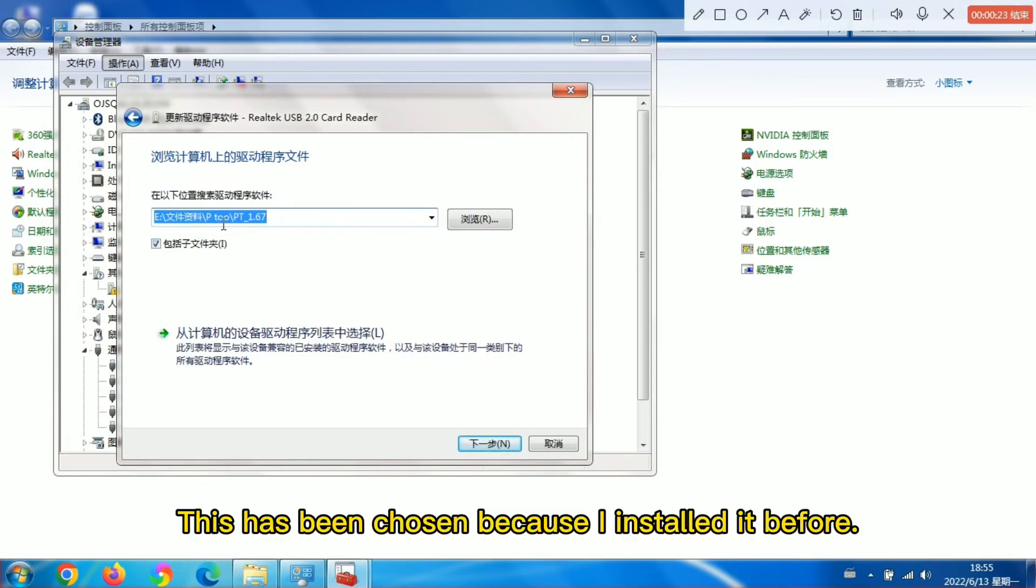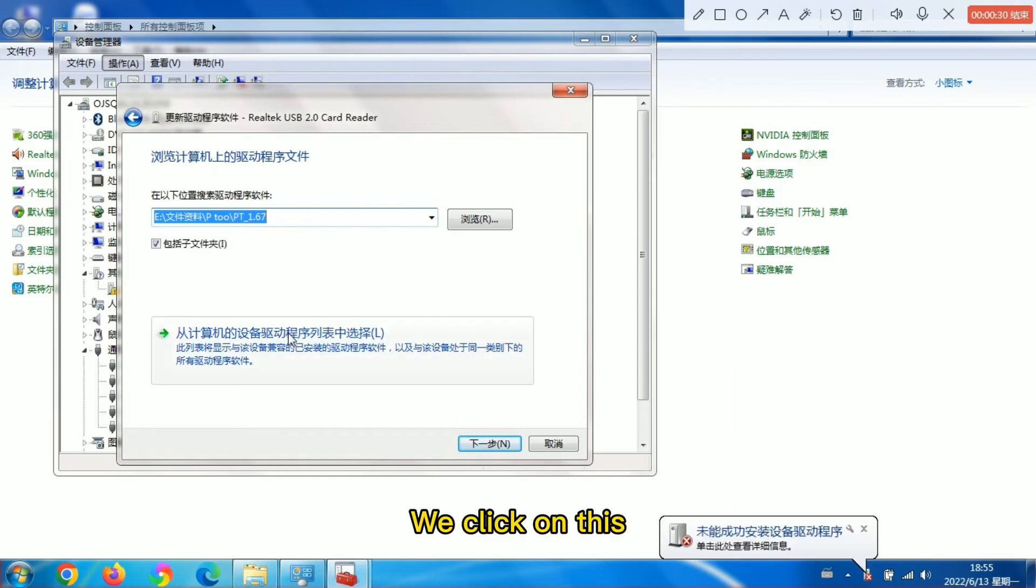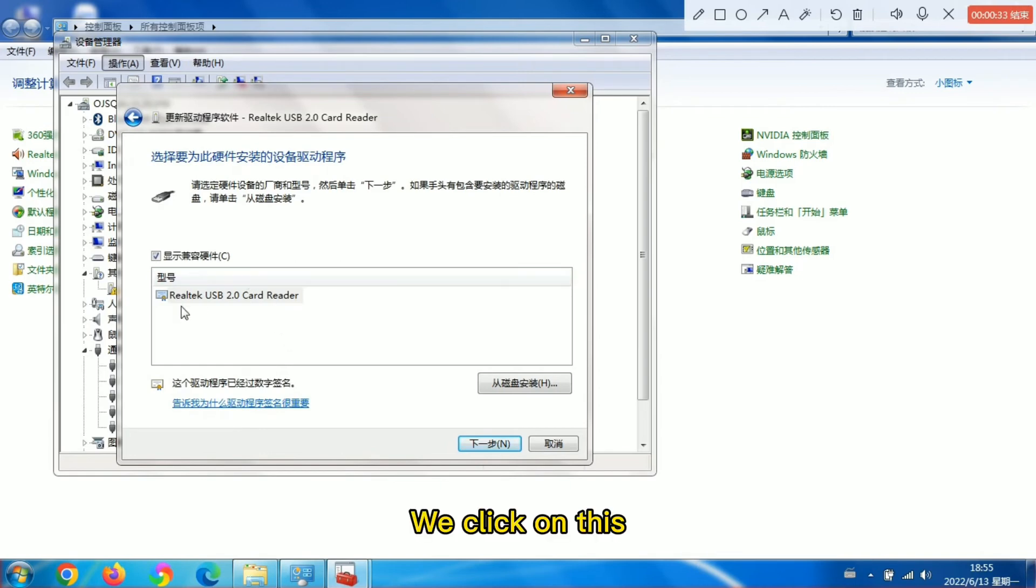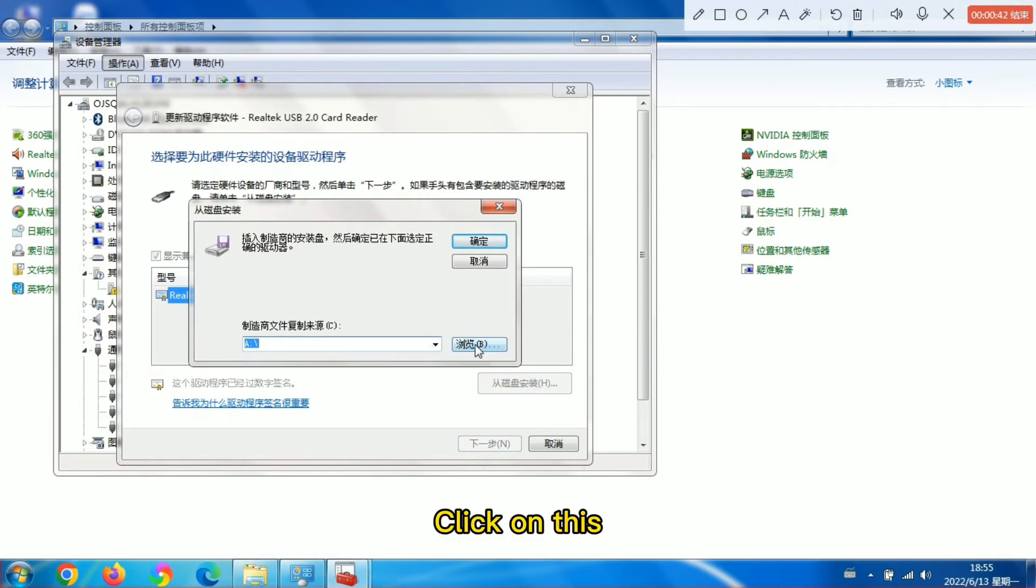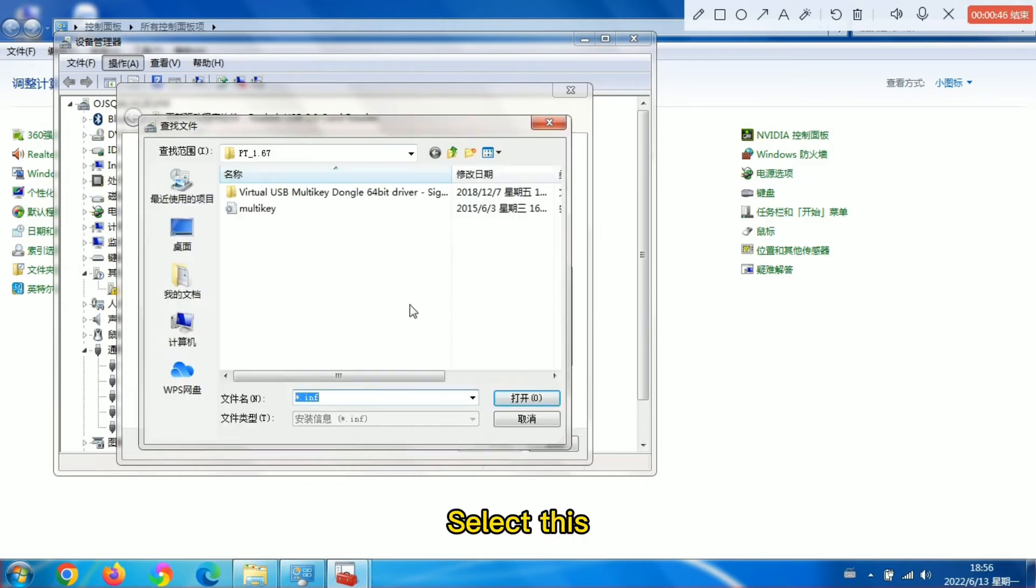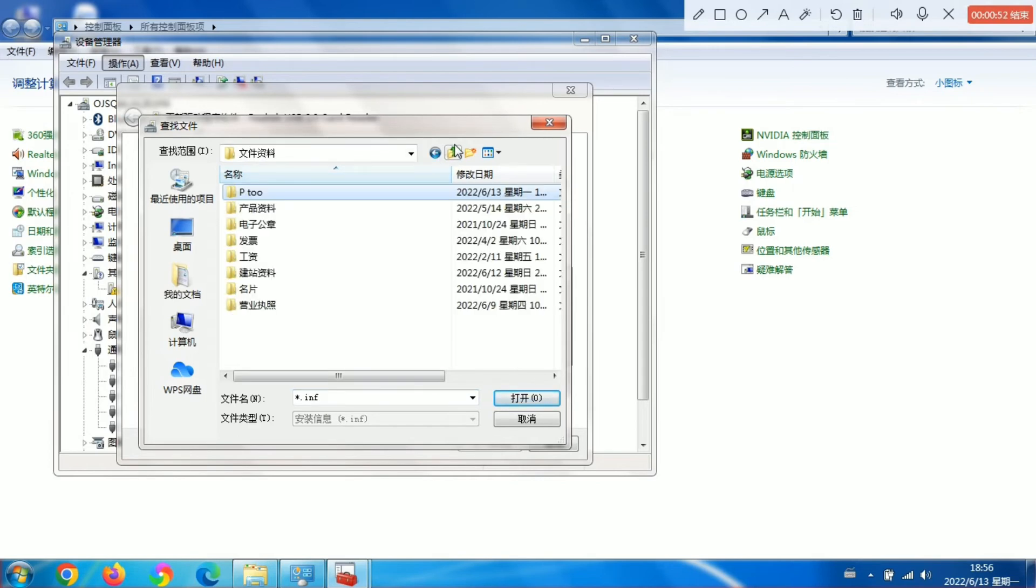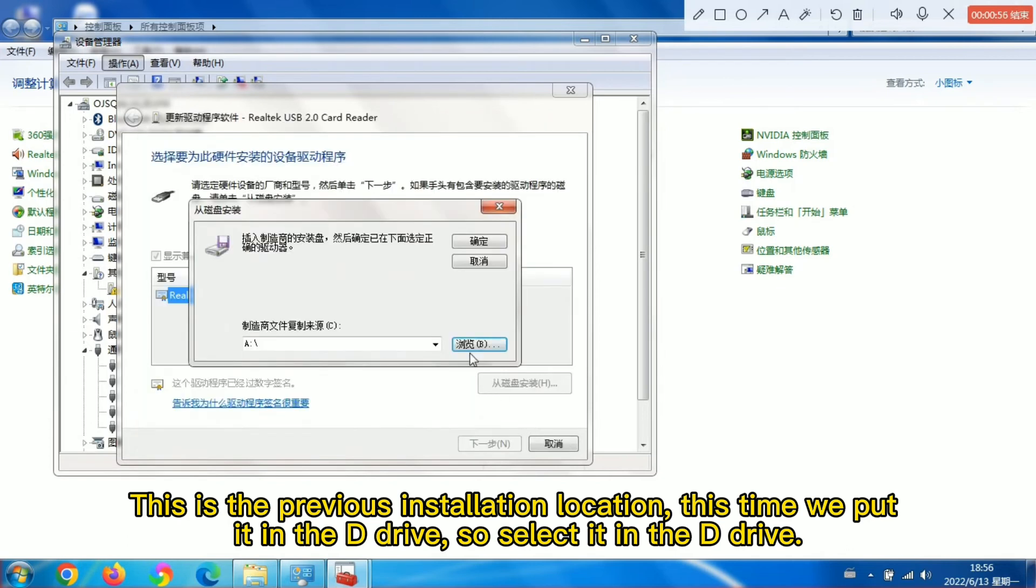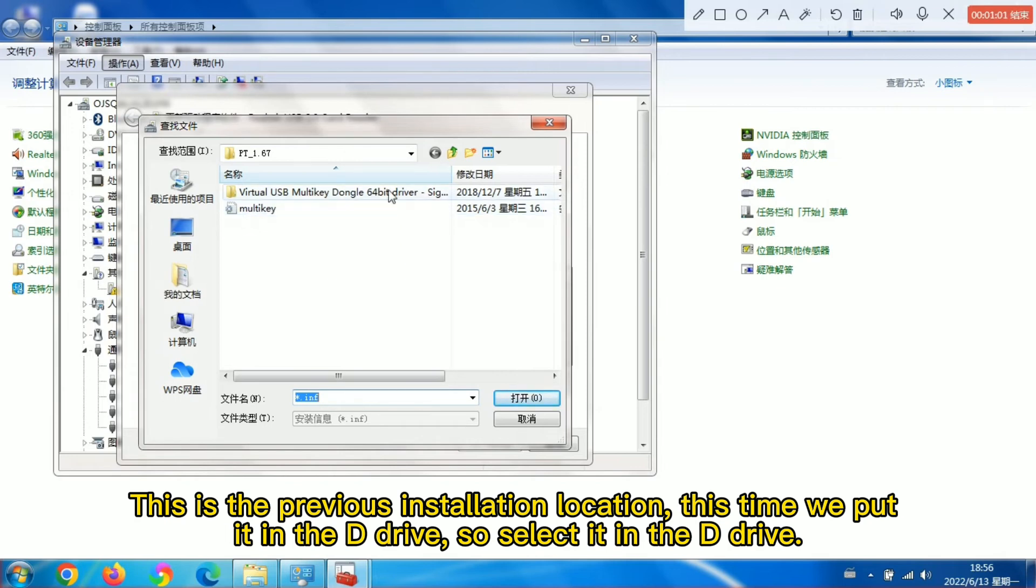This has been chosen because I installed it before. We click on this. This is the previous installation location. This time we put it in the D drive, so select it in the D drive.